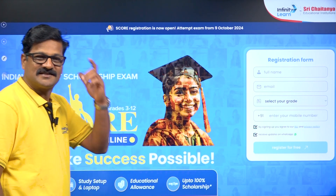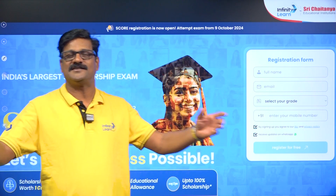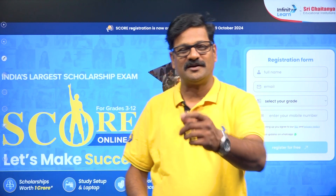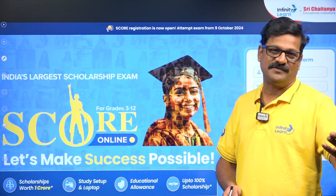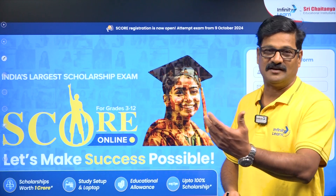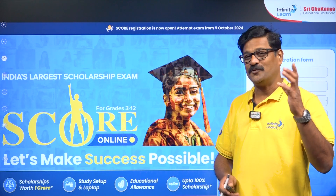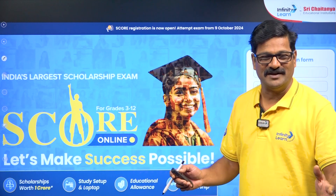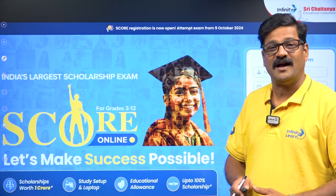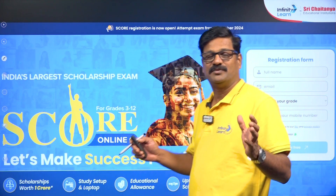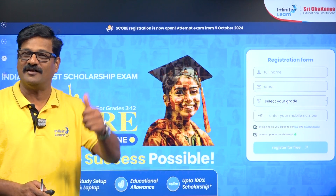In the description box, the link is available — just click it and fill the form and you can register for the SCORE examination. One important thing: you may be a student of Infinity Learn or any other institution, and you are still eligible to write the SCORE examination. It is completely online and you can sit at home and write this examination. All the best, my dear students.